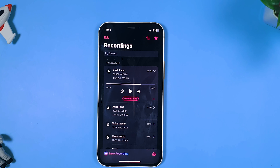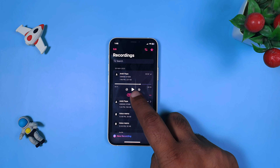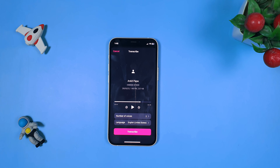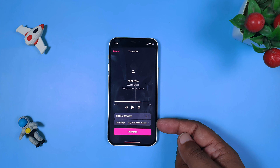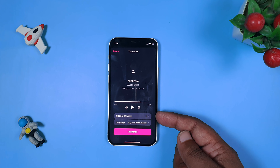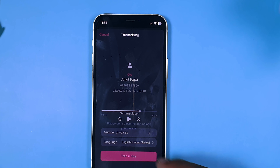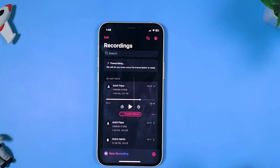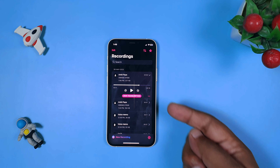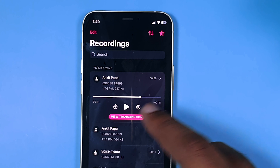Now let's talk about another feature called Transcribe. Transcribe is a feature that converts your speech into text. To do that, you need to select your language and number of voices, then click Transcribe. Once you transcribe, it will upload and download the transcribed version of your call so you can easily see who spoke what.